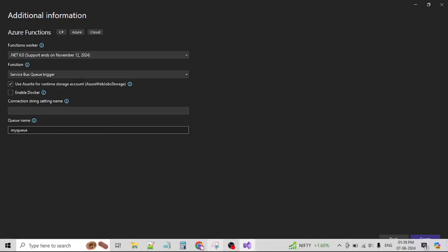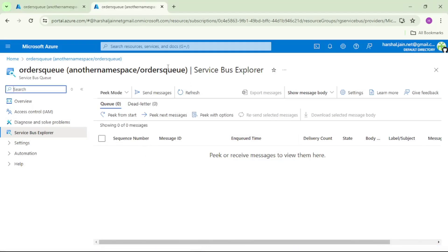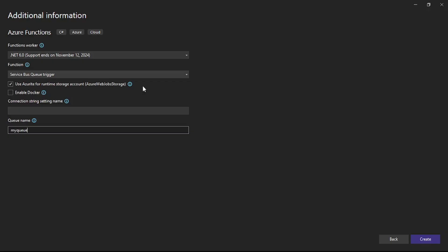Our queue name will be 'orders queue' since order detail messages will be available in this queue. Let's go to the portal, copy the queue name, paste it in, and create the project.